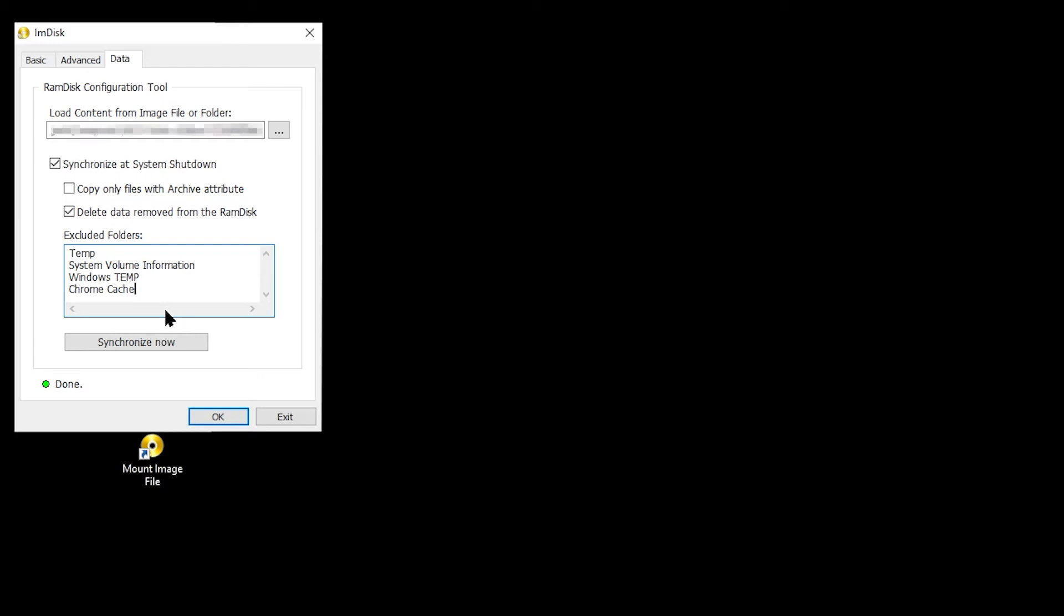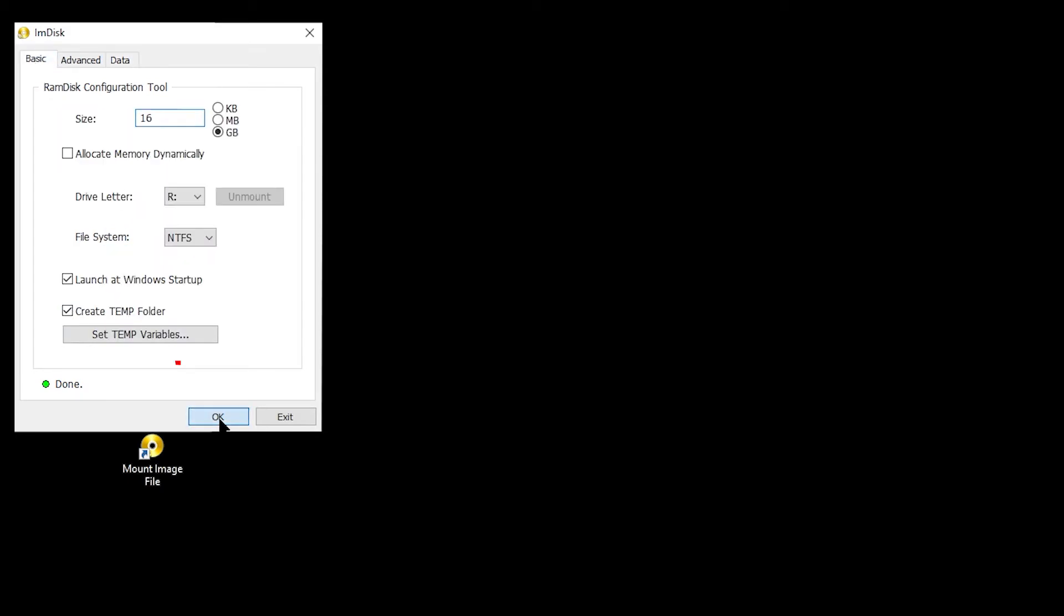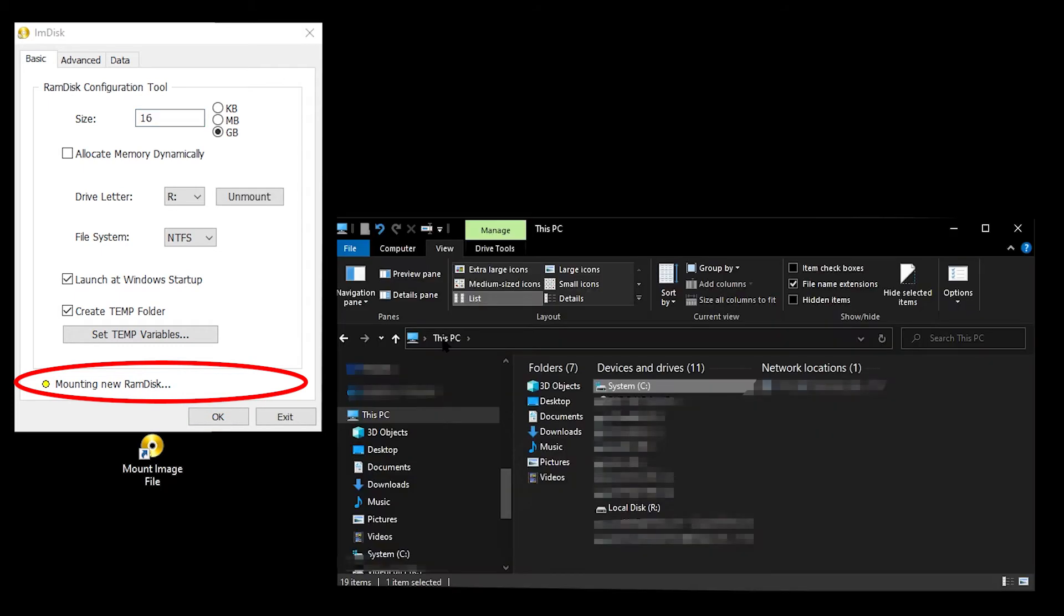Double-check that you've typed the names of the folders correctly, and then hit OK. IMDisk will then mount the new RAM disk on your system.